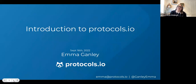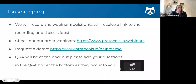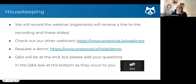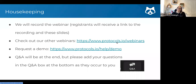protocols.io is a tool very much for private development of content as well as public sharing of content. A few quick housekeeping points: we are recording the webinar. Everyone who has registered will receive a link to the recording and these slides after the fact. There are often other webinars being made available that cover different elements — some are slightly more advanced — so you may want to check those out.